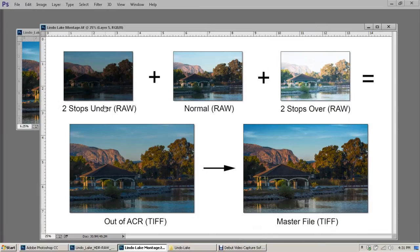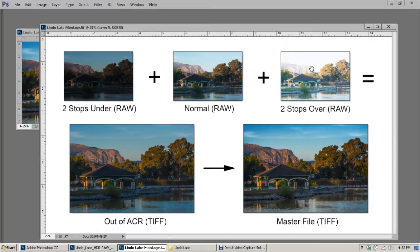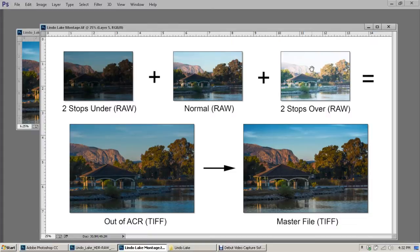You can see that we're taking three RAW files: two stops under, a normal exposure, and two stops over. We're combining them, merging them in Adobe Camera Raw—not in an HDR program. We're going to work on them in Adobe Camera Raw.